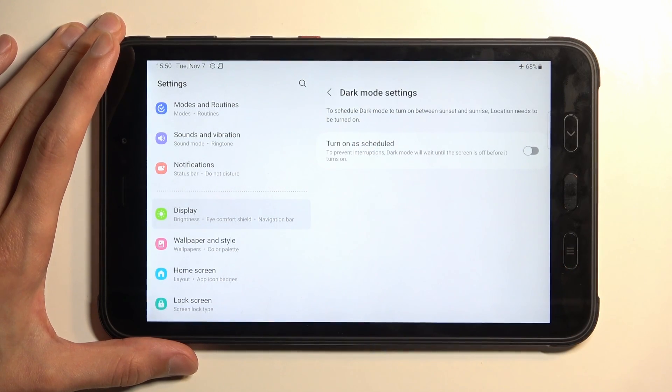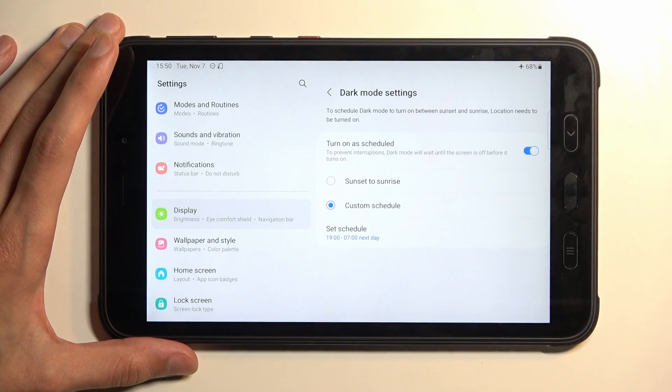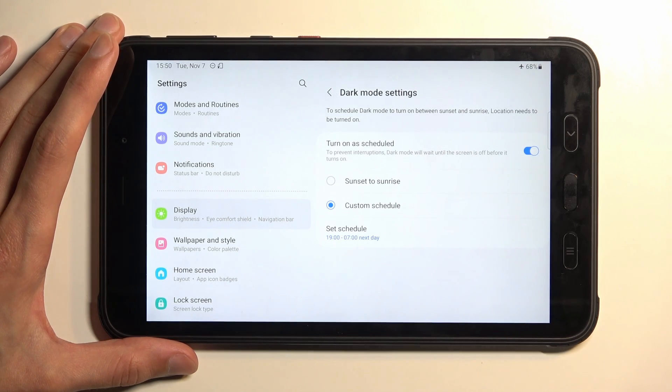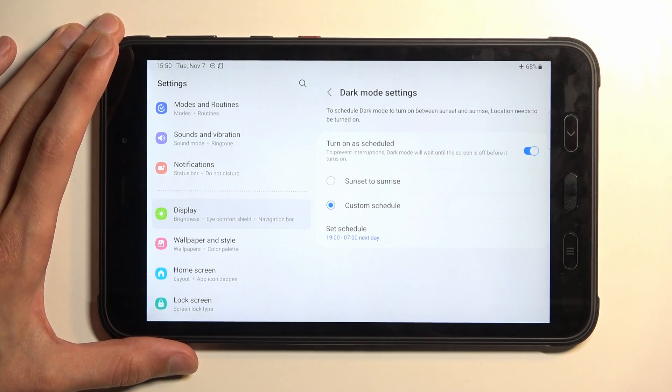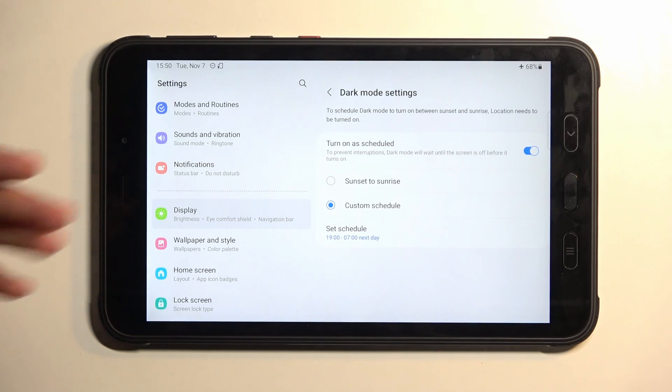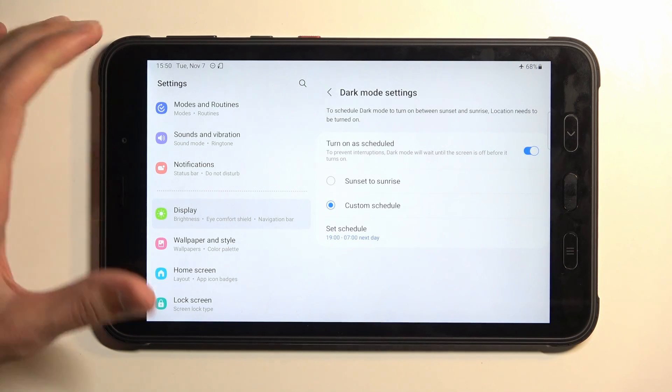So right here we can select it to turn on automatically or switch automatically either based on sunset to sunrise or on a custom schedule. Meaning that for instance during the daytime the device will be in light mode and during the nighttime it will automatically switch to dark mode giving you best of both worlds.